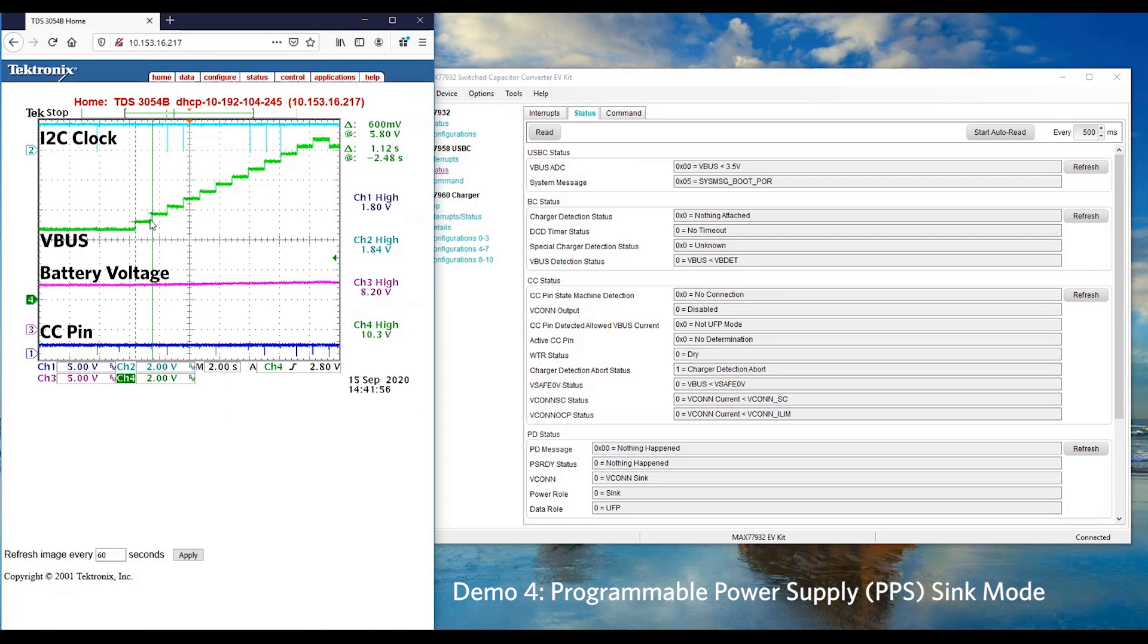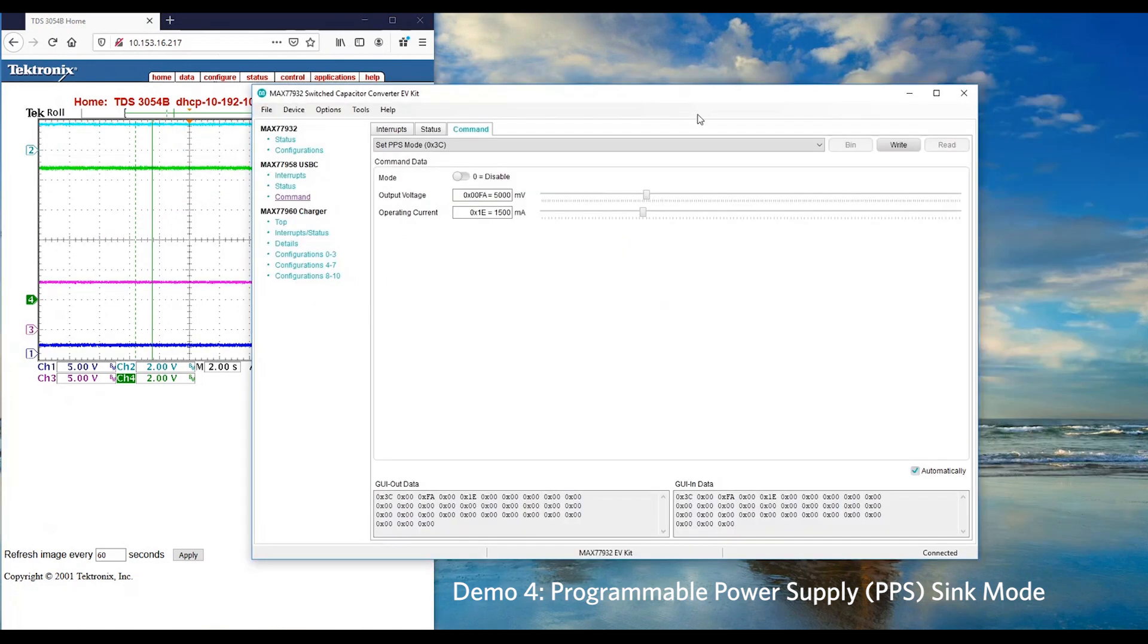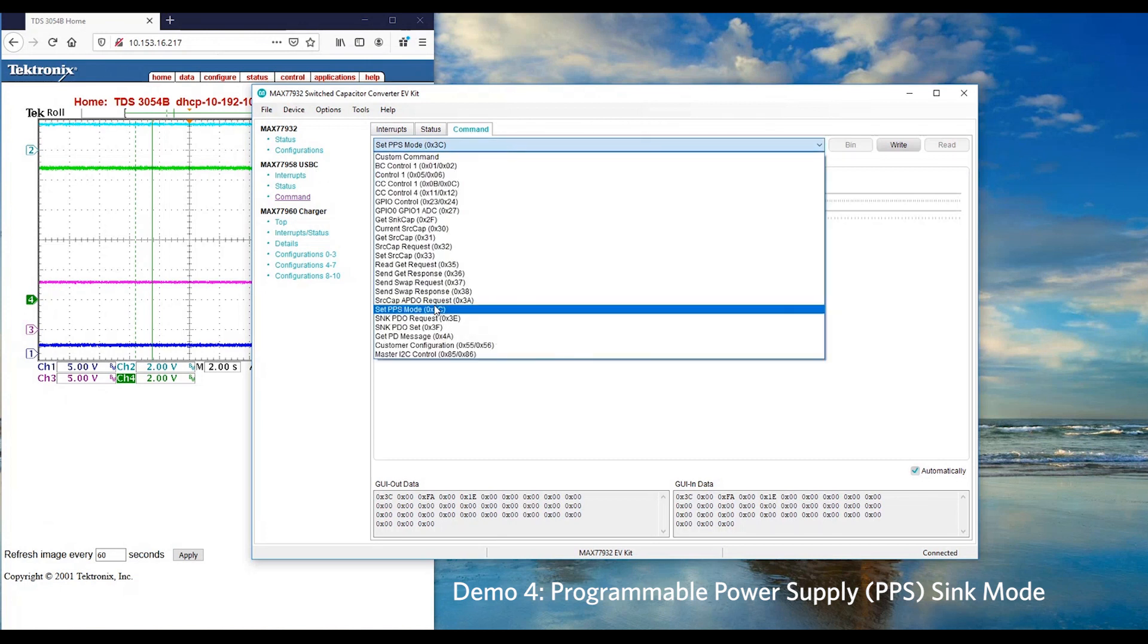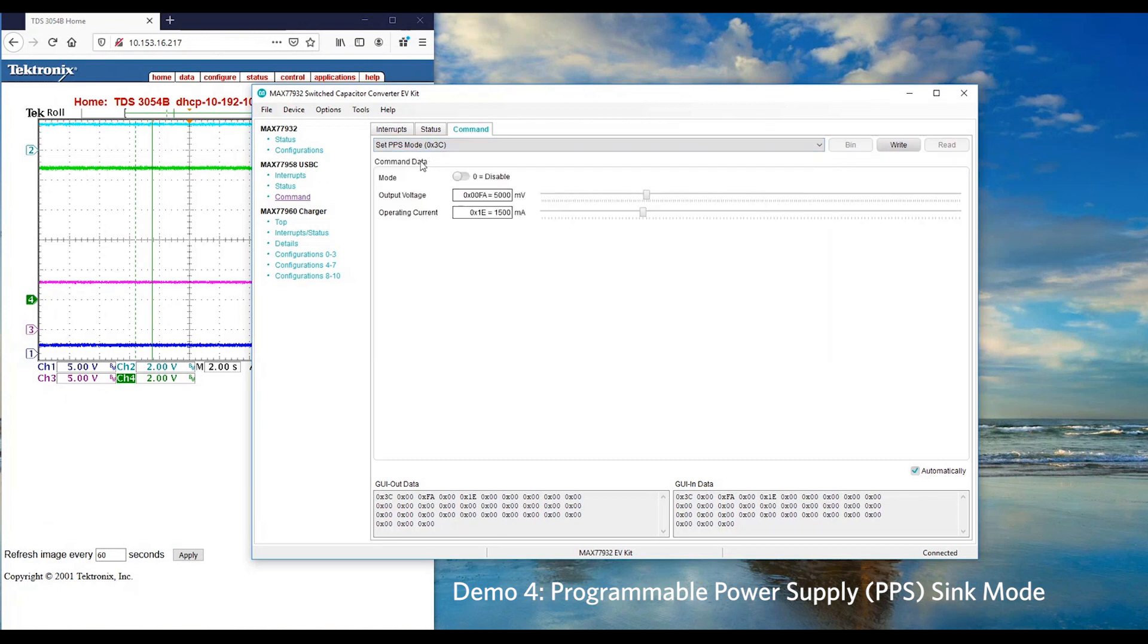Here we can observe VBUS increased 500mV per second from 5V to 11V as described previously. If you're interested to manually enable the PPS feature, you can go to Command tab of the USB-C and then select Set PPS Mode.